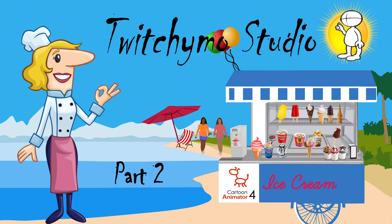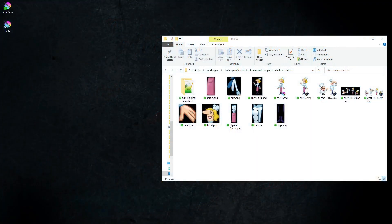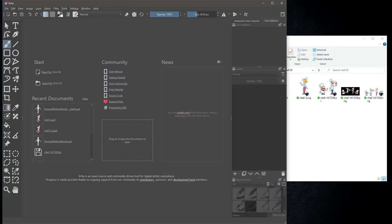There is a link for the CTA rigging templates that we will be using, in the description. Let's get started. Open up Krita. Make sure you're using version 5.0.6, because of the incompatibility between higher versions of Krita and Cartoon Animator 4.